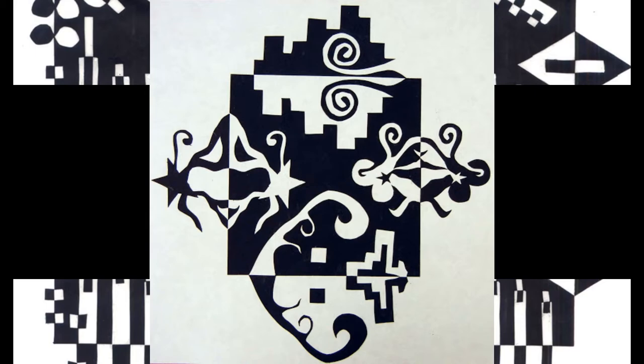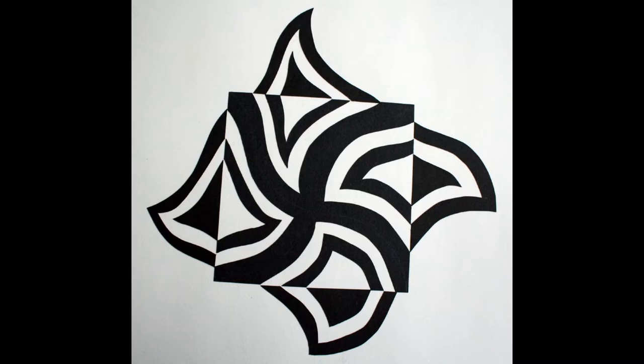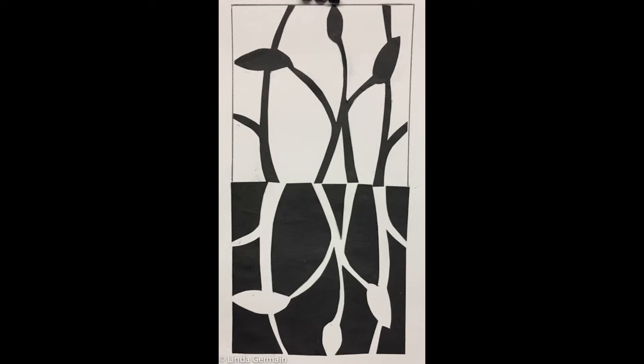Notan is a type of Japanese art that uses the contrast of light and dark to make an eye-catching composition. It is an interaction between positive and negative.